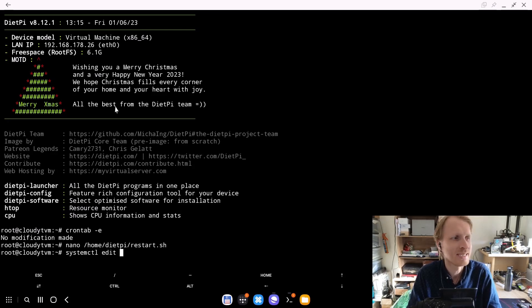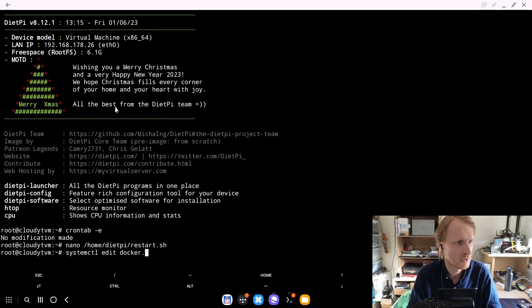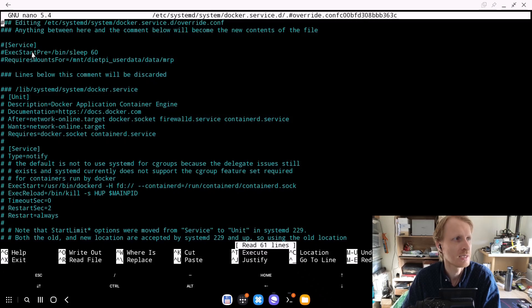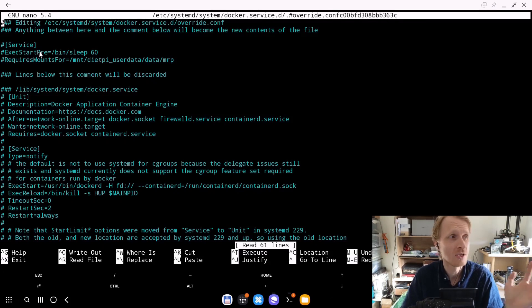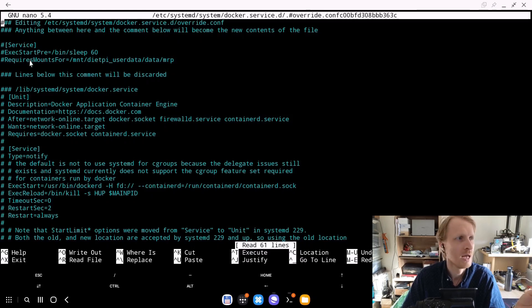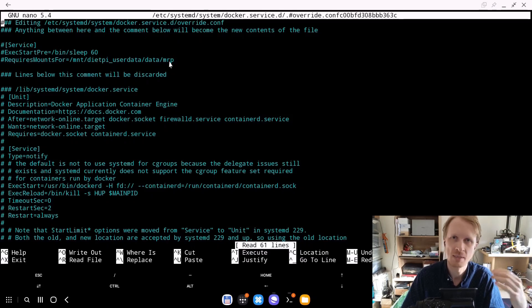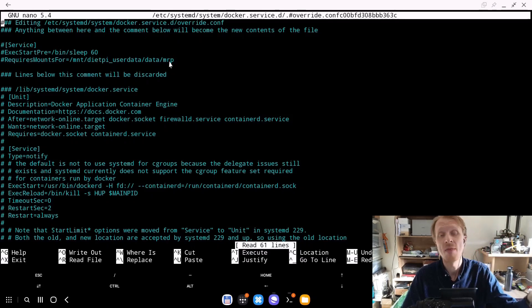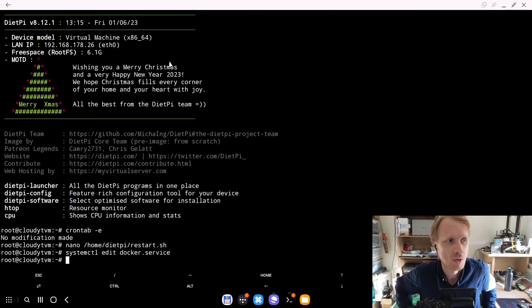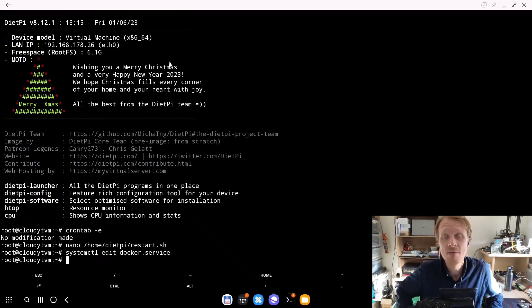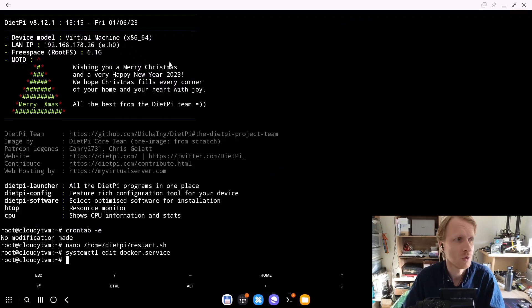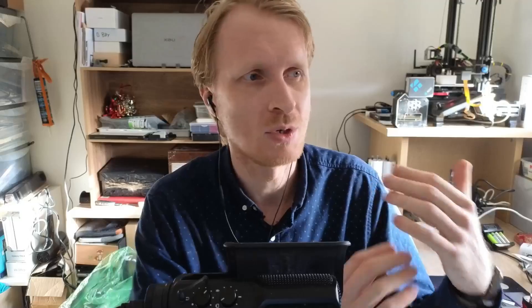Another thing I tried is called systemd services timeout. So systemctl edit docker.service. I tried to add here, as you can see below services, delay the Docker start point for 60 seconds, so about a minute, and then make sure that this folder specifically my folder is mounted. And that is great. Again, works, but user needs to be logged in. And even sometimes when the user is logged in, it wasn't working.